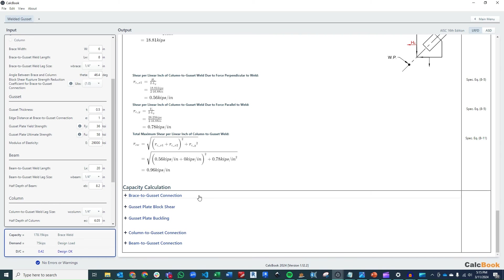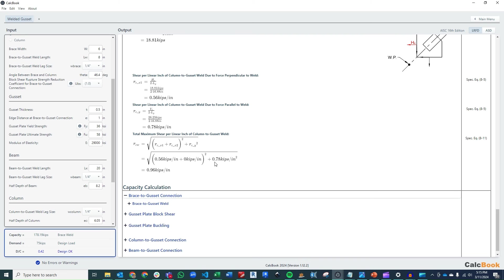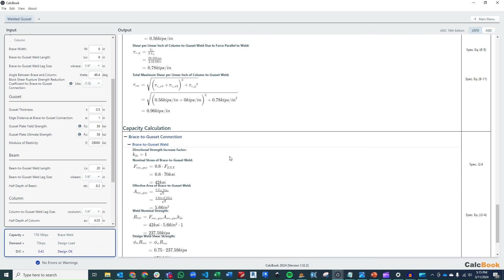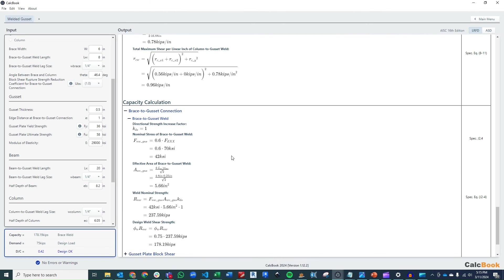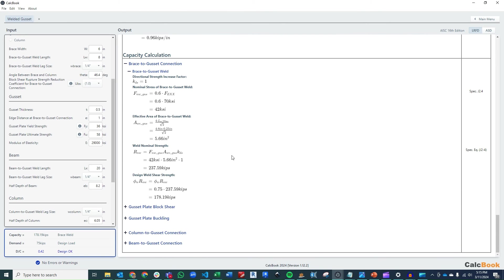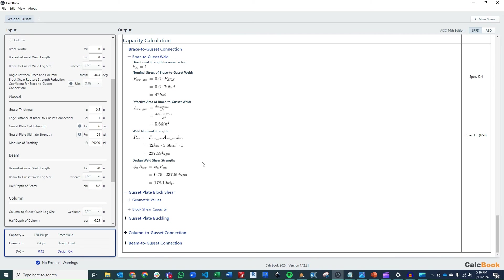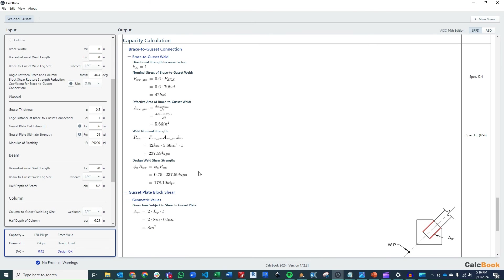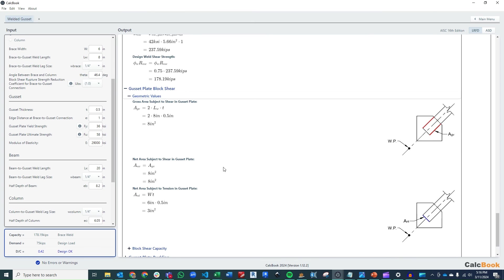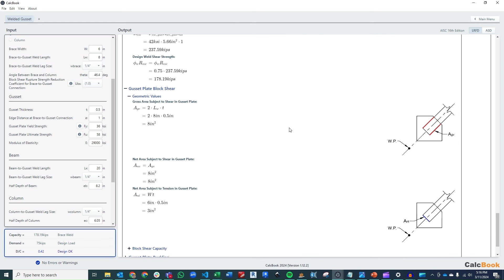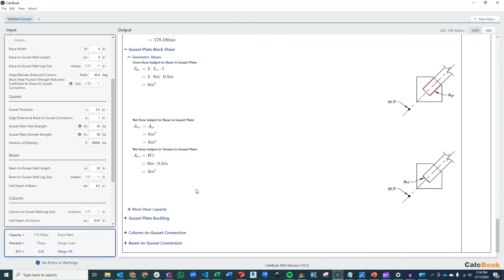Okay, now we go to the capacity side of things. So we're going to check our brace to gusset connection, and that's going to be our weld. This is pretty straightforward. We just take our length of our weld times our fillet weld size, and that's how we get our capacity there. And because we are checking compression as well, excuse me, tension first, we are going to check the block shear. So we are going to check the gross shear and then the gross tension here and check our block shear in tension.